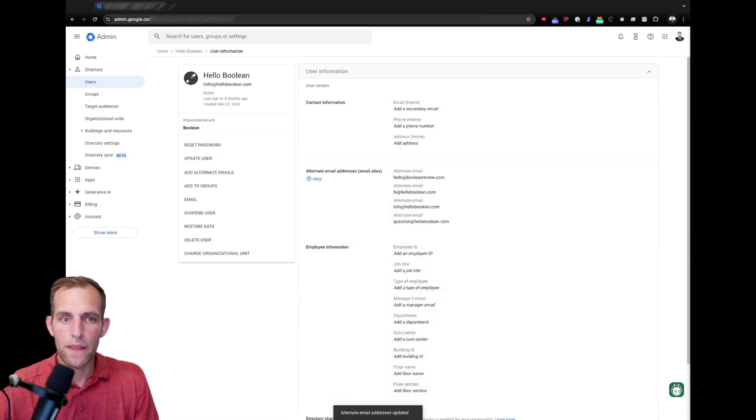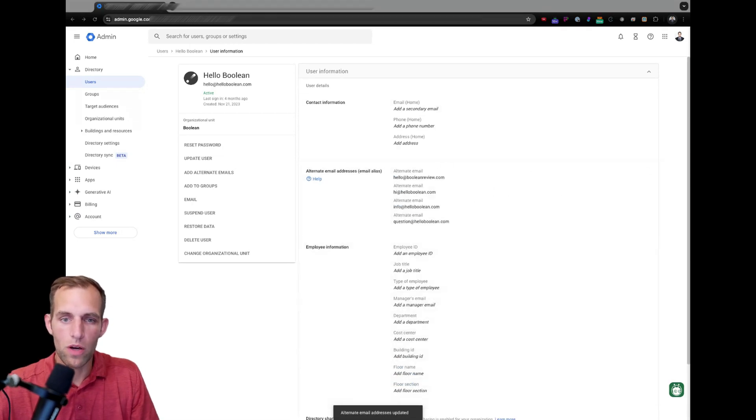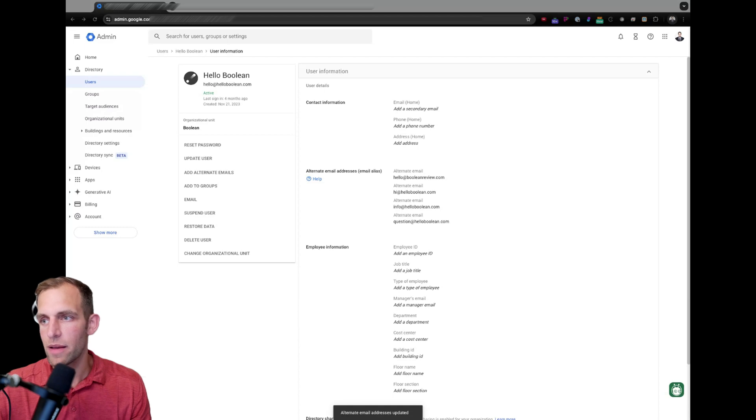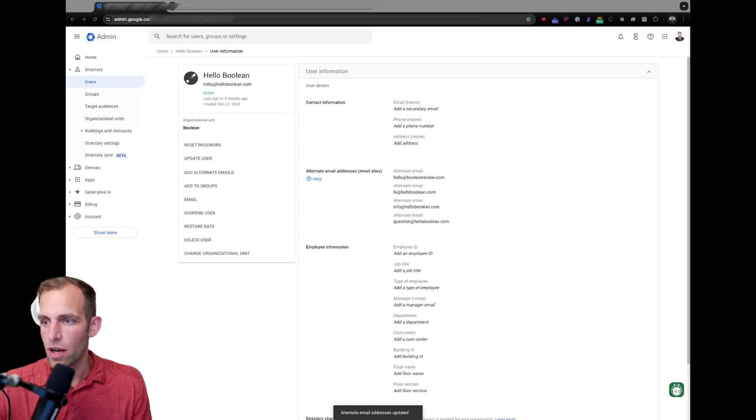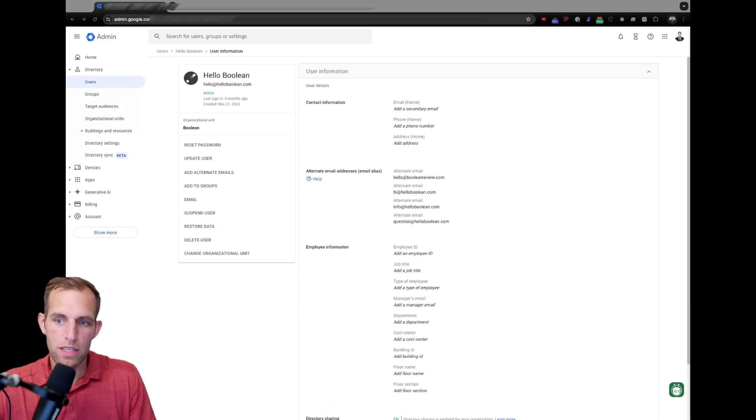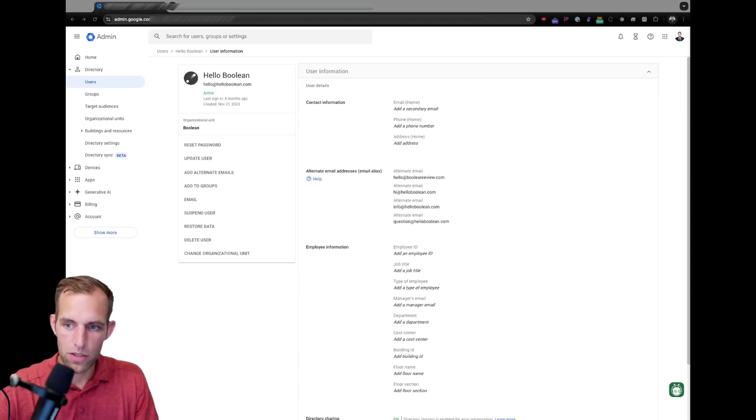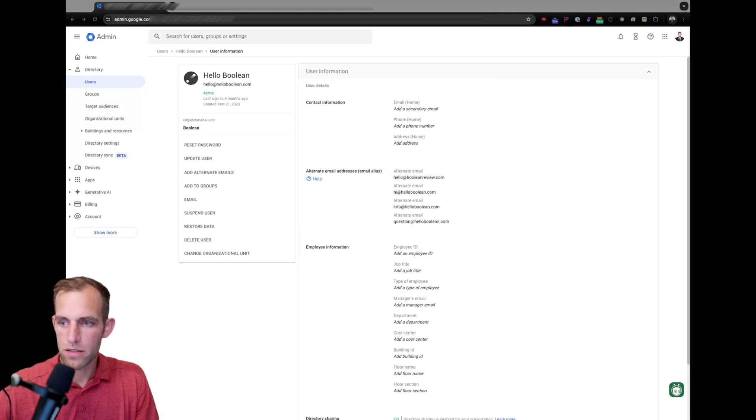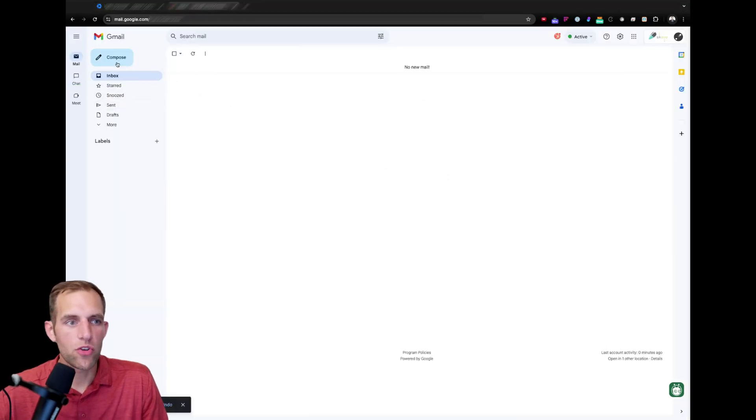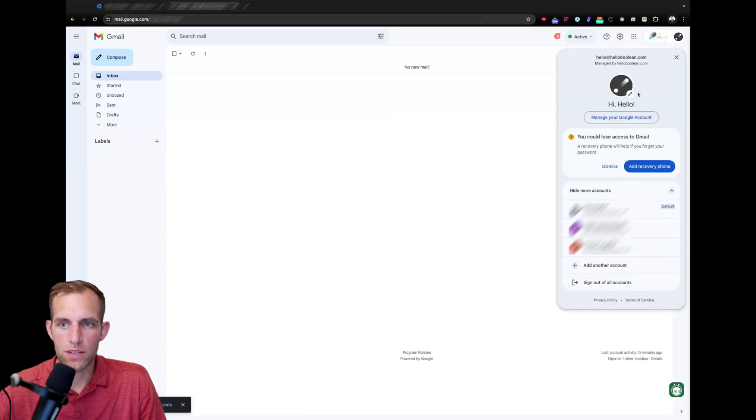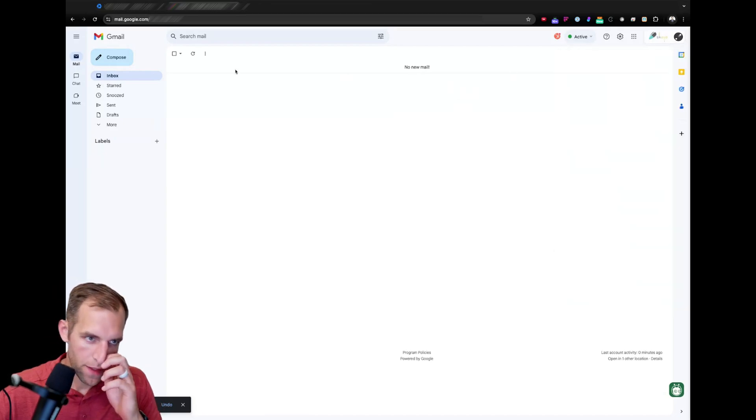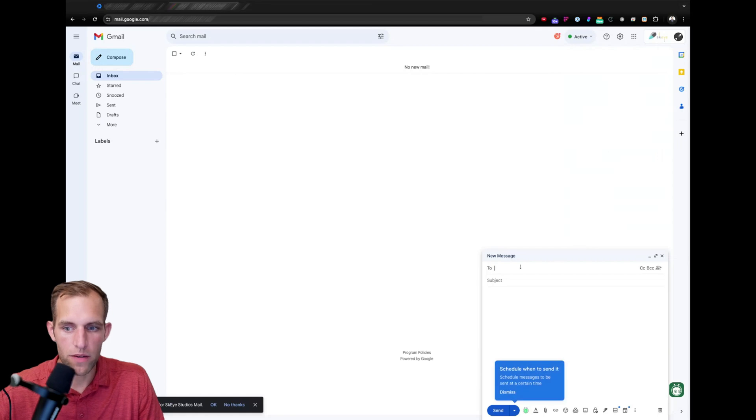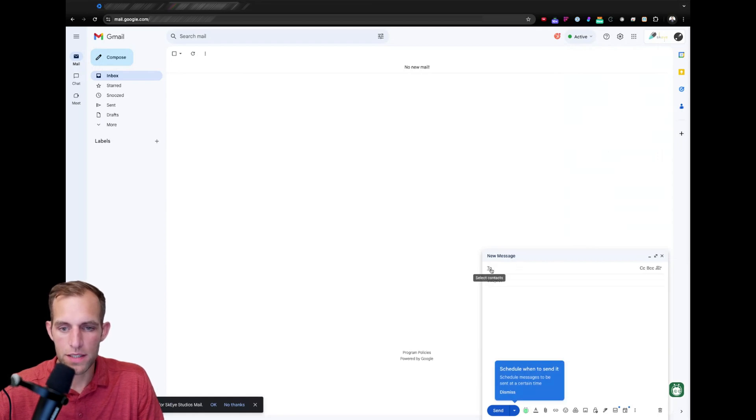Now, if you go, you want to log into that email account. So, I'll pull up the other screen here. And if we have hello at hello boolean.com and we'll log in here. So, when you get into your email account here, you can see I'm logged into the hello at hello boolean. If I go to compose an email, you'll notice that I don't have the ability to send from any of my aliases right now.